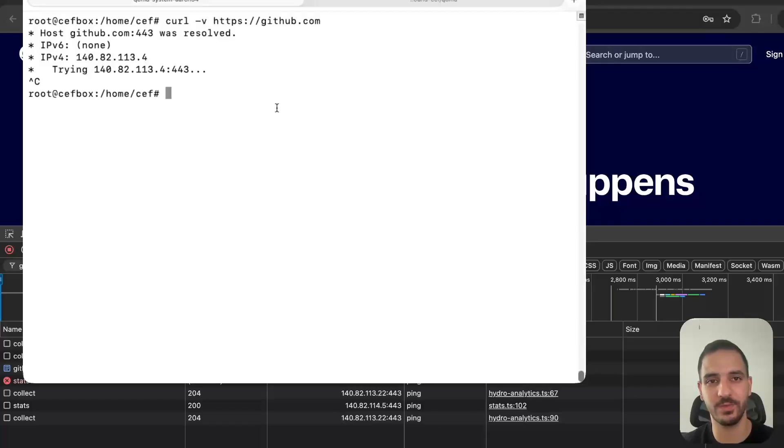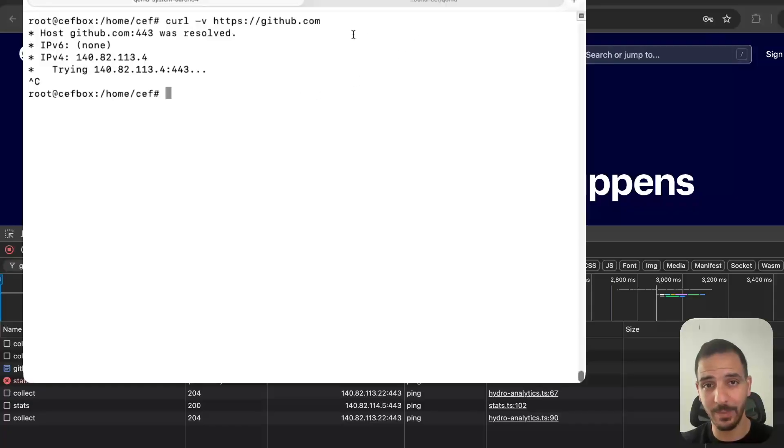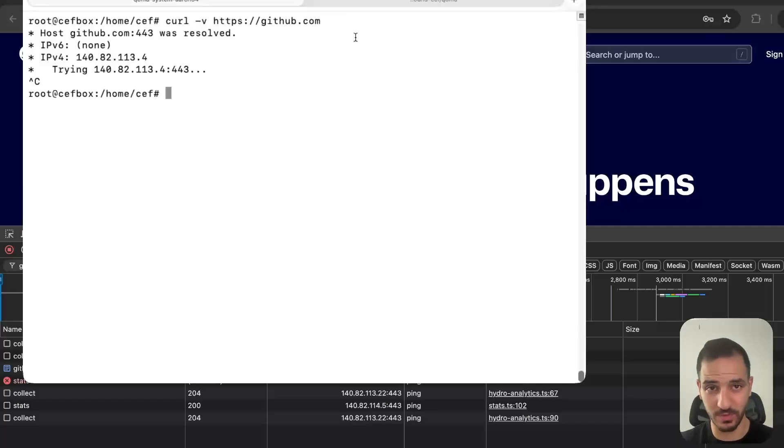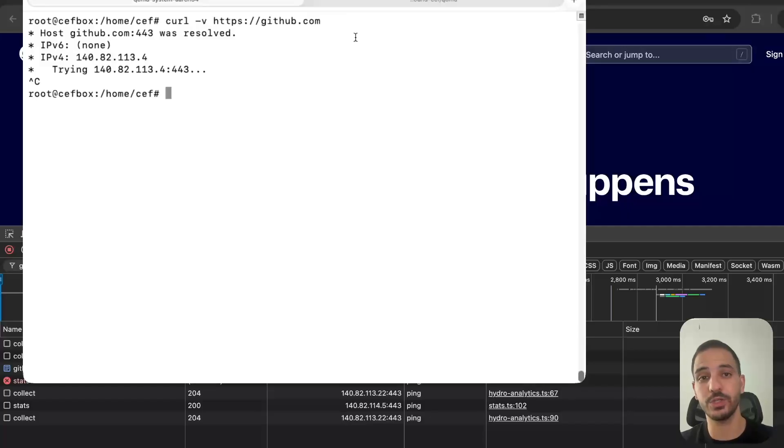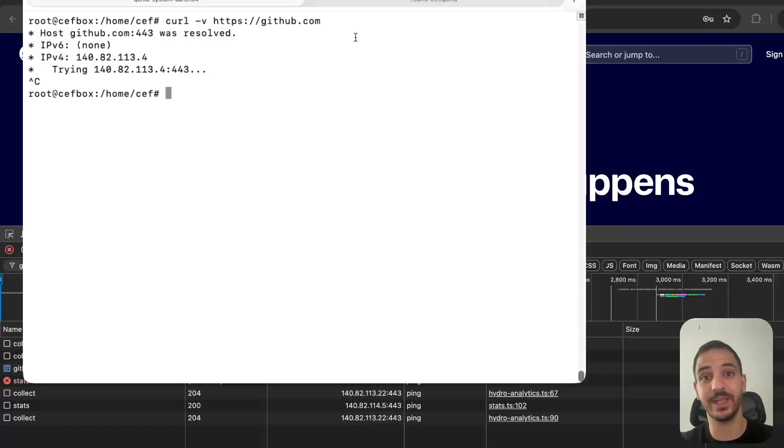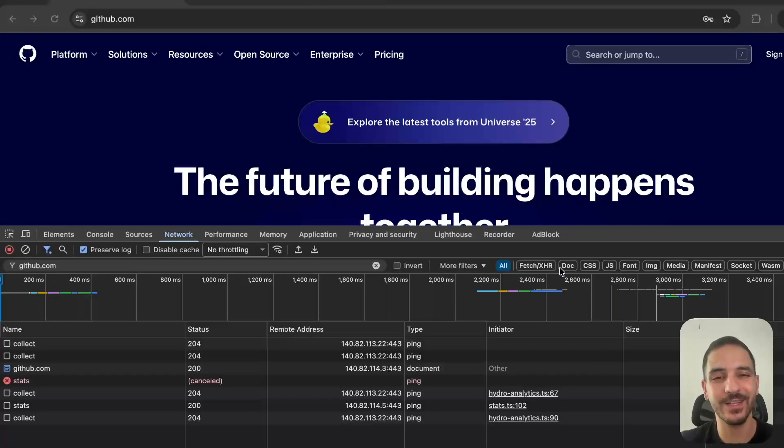For example, MX (mail exchanger) records: if I want to send an email to github.com, I'm interested in the server that's responsible for email, which is different than the one used for the web. So I send a DNS record of type MX to signal my intent of sending email, and then I get the IP address of the GitHub mail server.